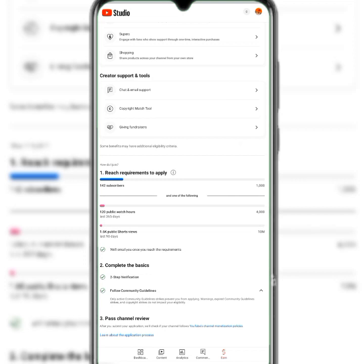You can also create long-form content to accumulate watch hours faster. Try making videos around 10 to 15 minutes long, but don't make them too long and boring — viewers can get tired. I hope you now understand how YouTube Studio works. If you want to learn how to create a new channel, I'll put the link in the description.